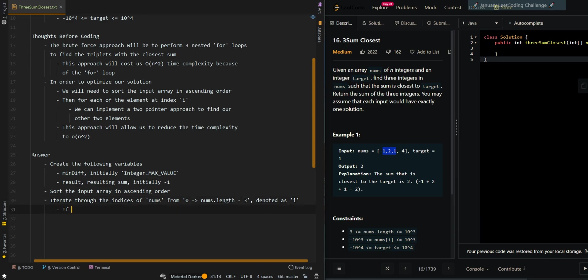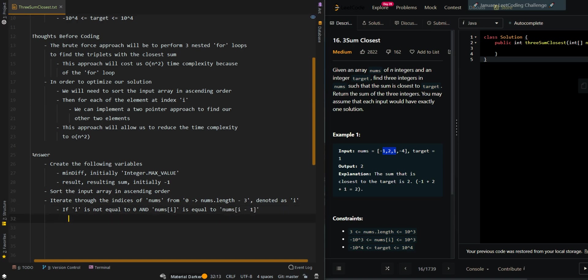Now if i is not equal to 0 and the previous element is equal to the current element, we will want to skip the current element because we should not be accounting for it twice if we already checked the same element from before. So we're going to continue to the next iteration.